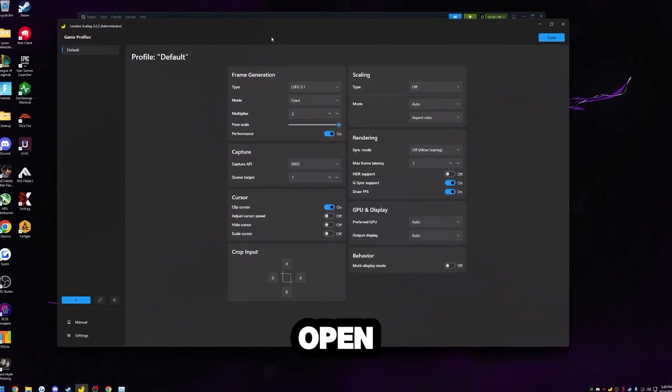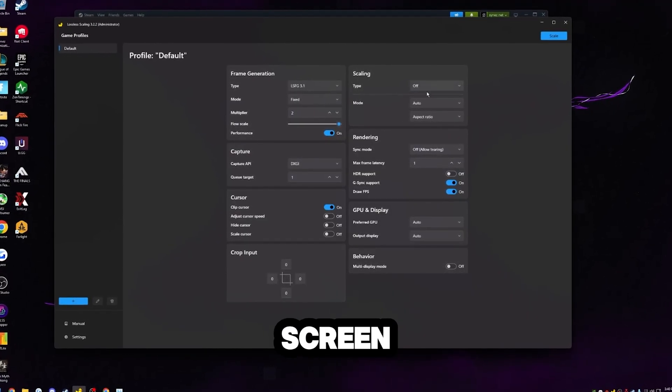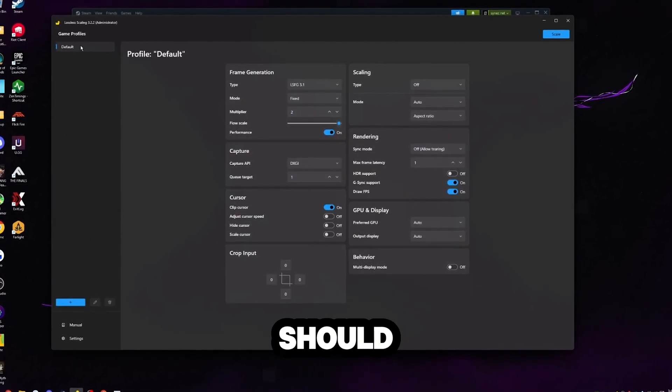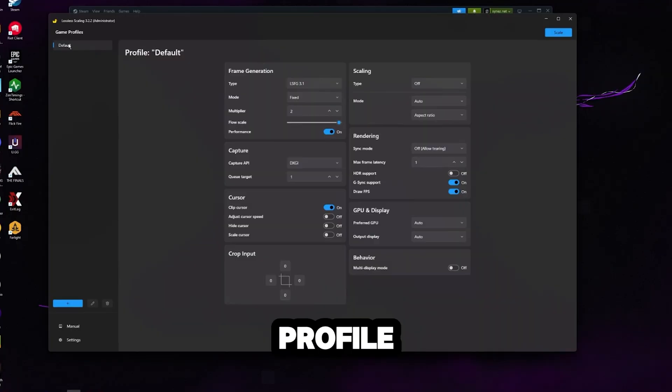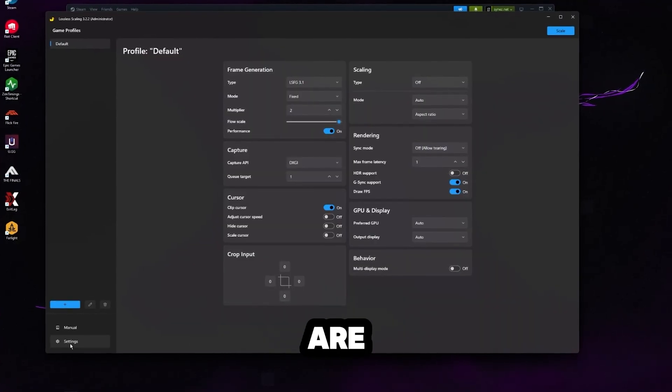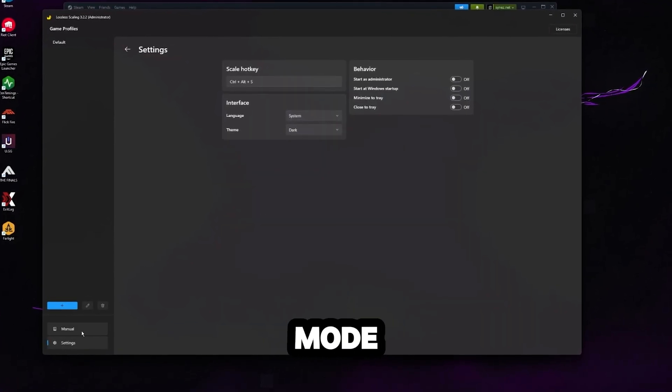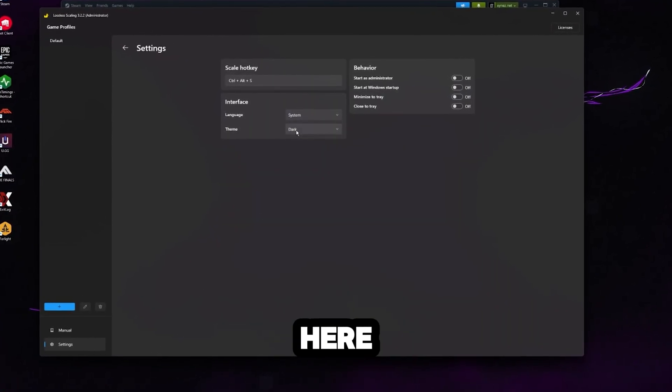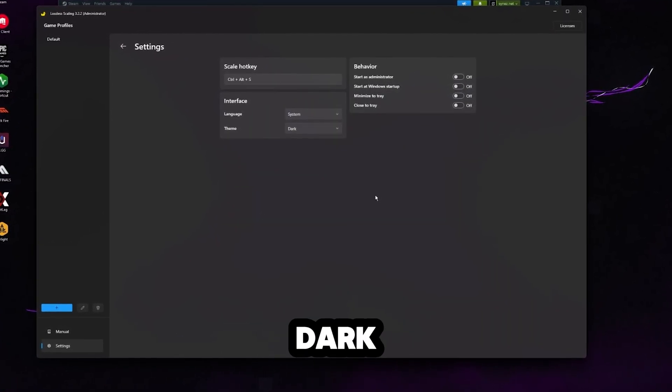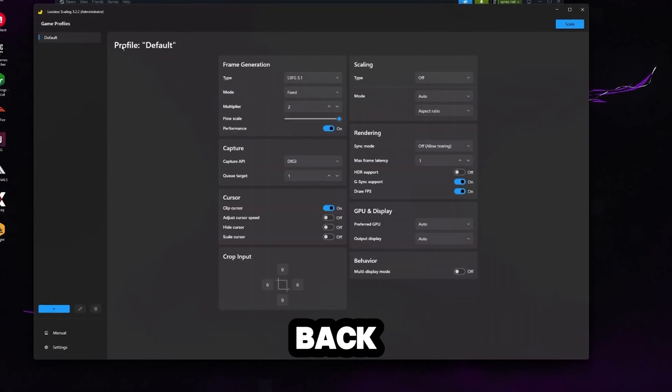But once you have it, go ahead and open it up. You'll be met with a screen like this. You should have your default profile here on the left. If you guys are like me and you like dark mode, click settings here and change your theme to dark. And then we can go back.